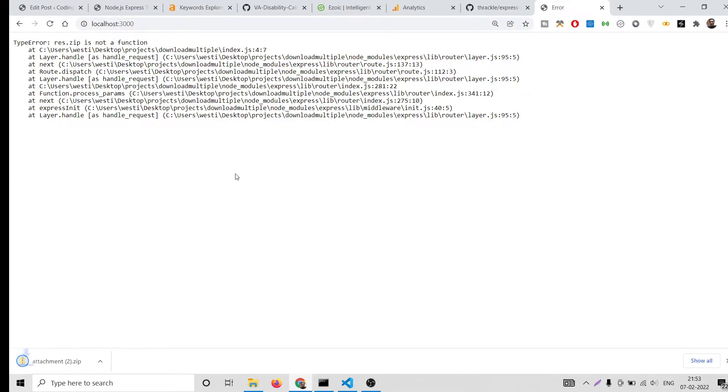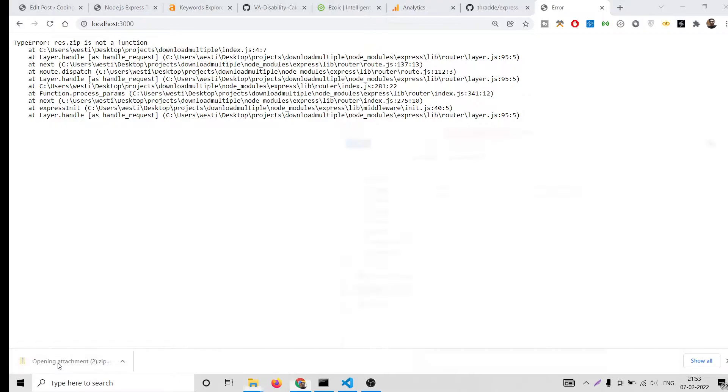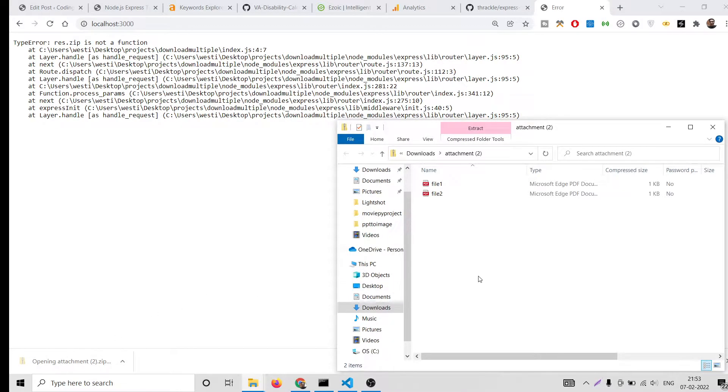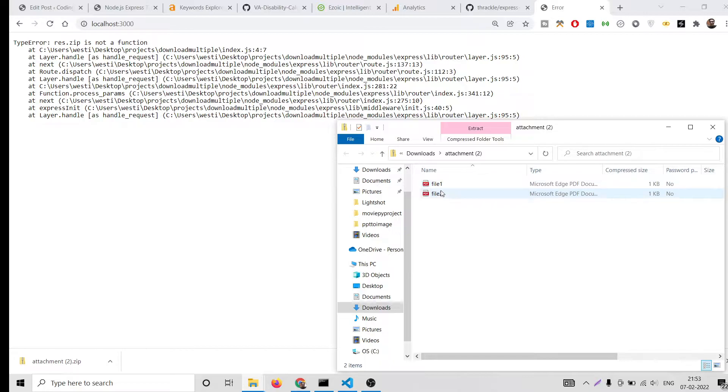Inside this there are two files, two PDF files out there. You can store images, videos, anything of your choice. I will be showing you how to download multiple files in Express application at once using this library.